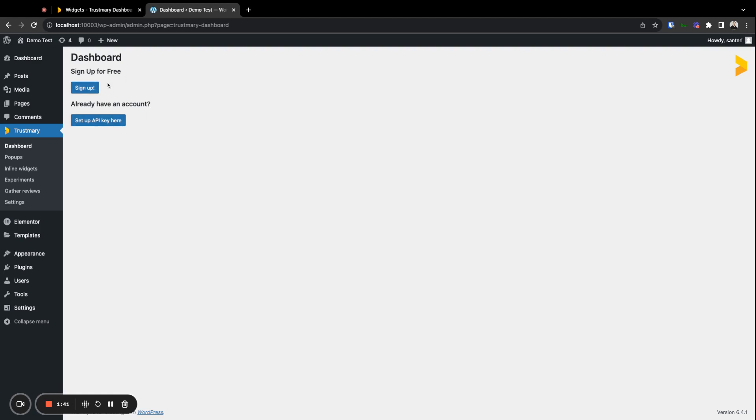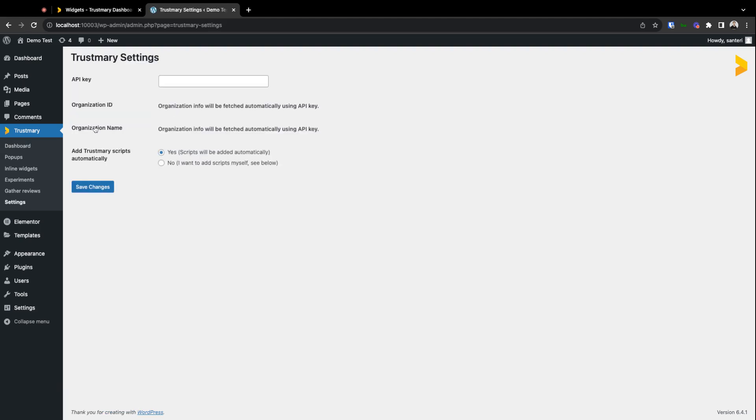You've already signed up, so let's click this one. Here we have the spot where the API key is to be copied. At this point, we'll need to jump back to Trustmary.